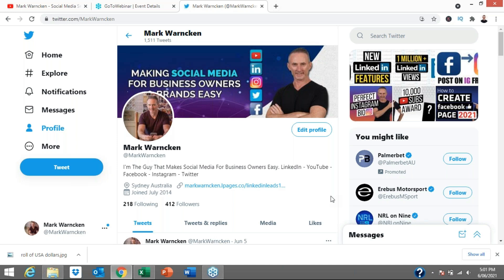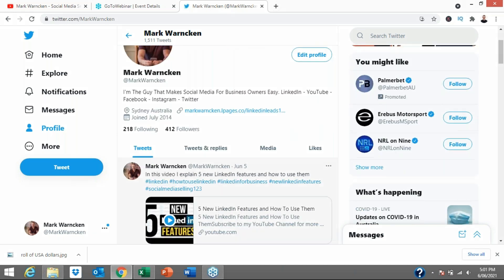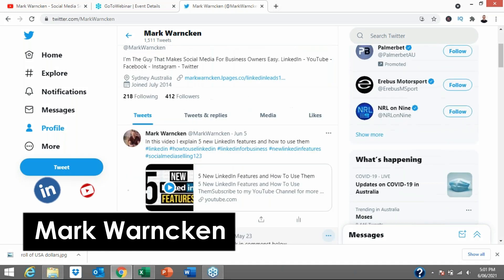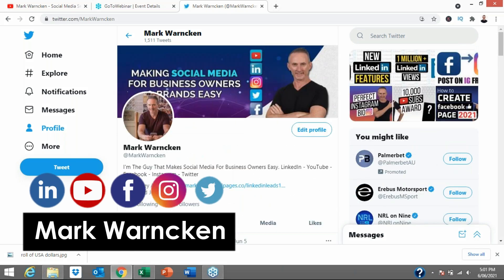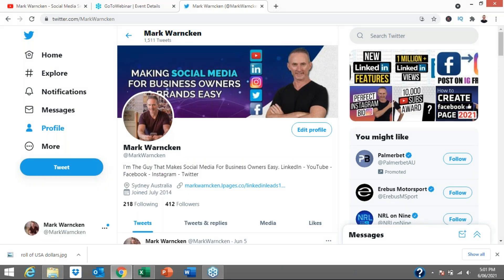So diving straight into this video, we are already on my Twitter profile because we're going to take you through step by step how to correctly post on Twitter. I could probably say that in a more accurate way, how to correctly tweet.